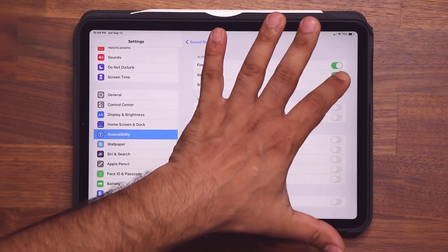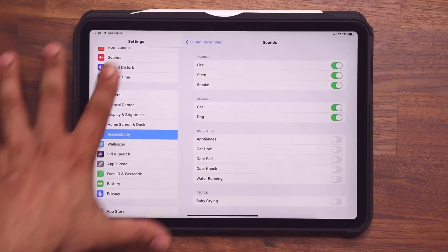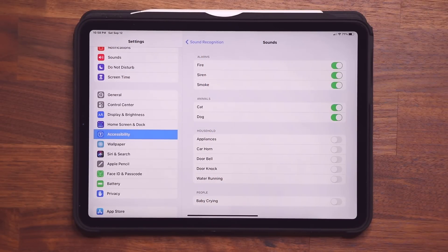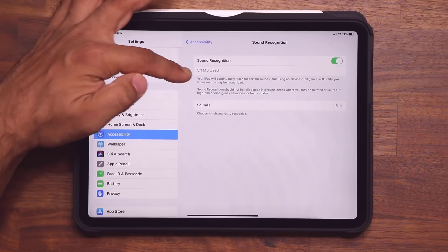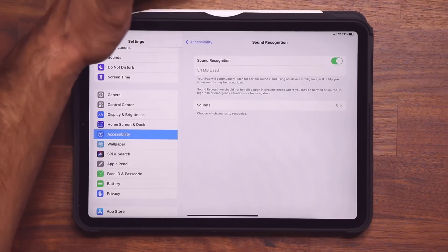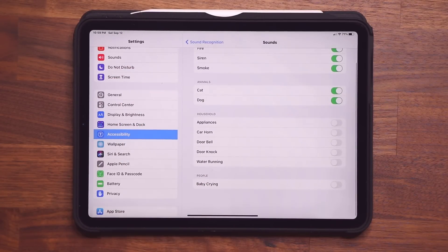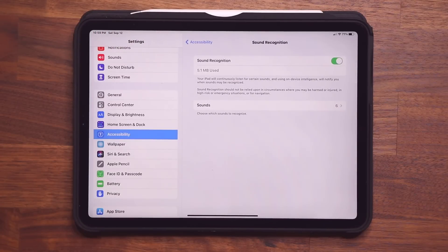Or if it hears sirens, smoke, or maybe a cat or dog sound, it is going to directly alert you that it is actually picking up those sounds somewhere in the house. The microphones on the iPad are very sensitive, so it is going to be able to pick all that up no problem. It says your iPad will continuously listen for certain sounds and using on-device intelligence will notify you when the sound may be recognized. So if you're looking for an extra layer of security, this is something you can do — you can choose all these various options, even a baby crying. Fantastic feature.